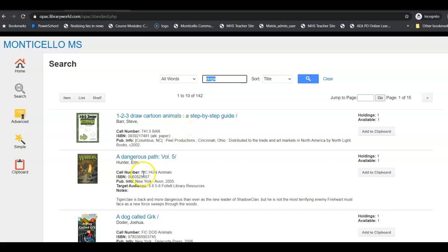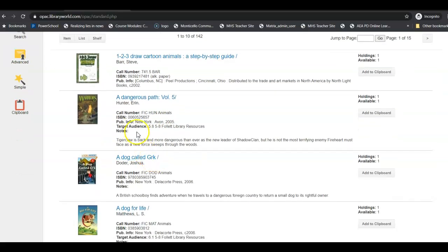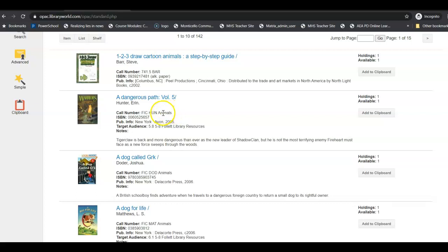This one is actually a non-fiction book because non-fiction books have numbers. Fiction books will say FIC in front of them. So right here, so this one is a fiction book, so it says FIC H-U-N.